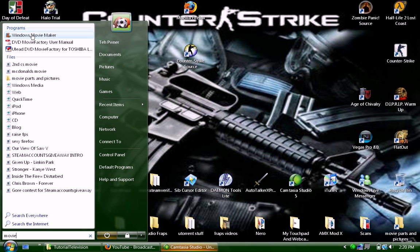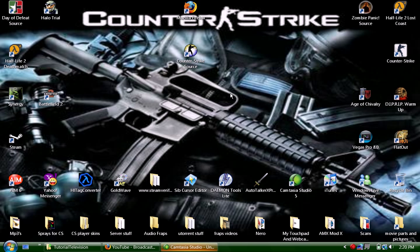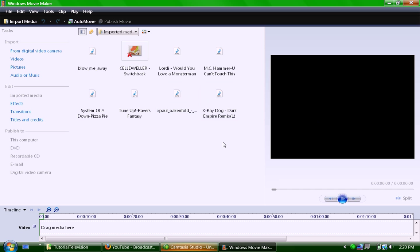You open up your Movie Maker. If you don't have Movie Maker like in XP (Vista comes with it), you can just go on Google, search it, and download it right away.